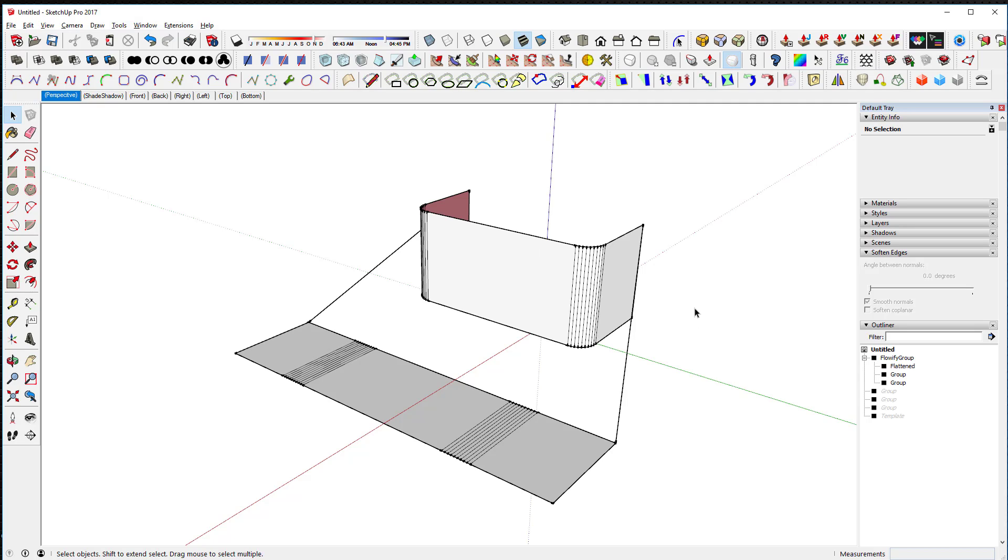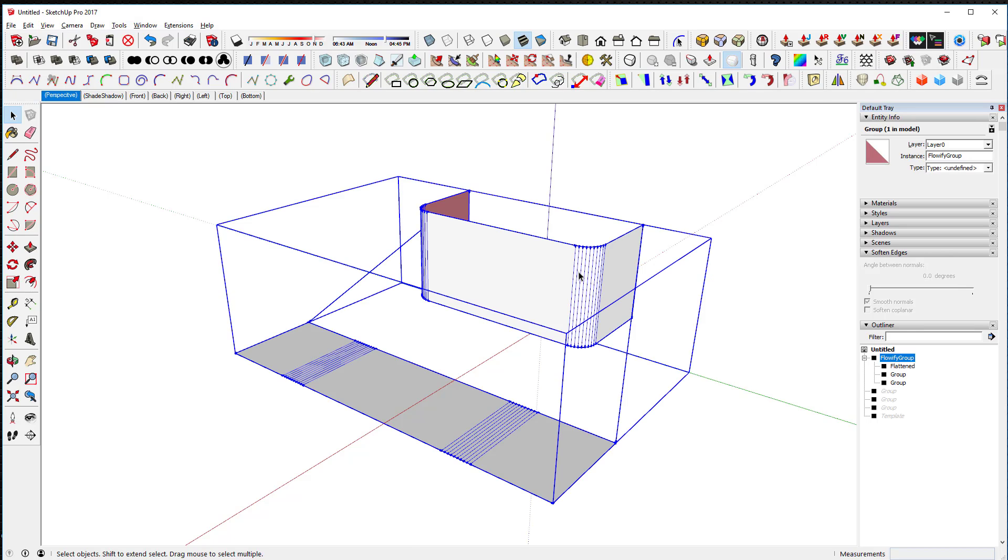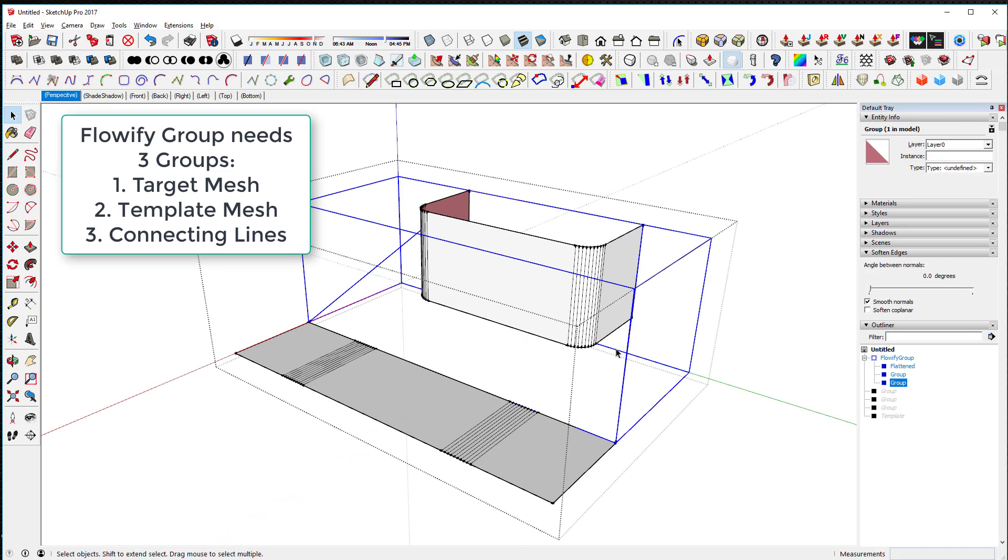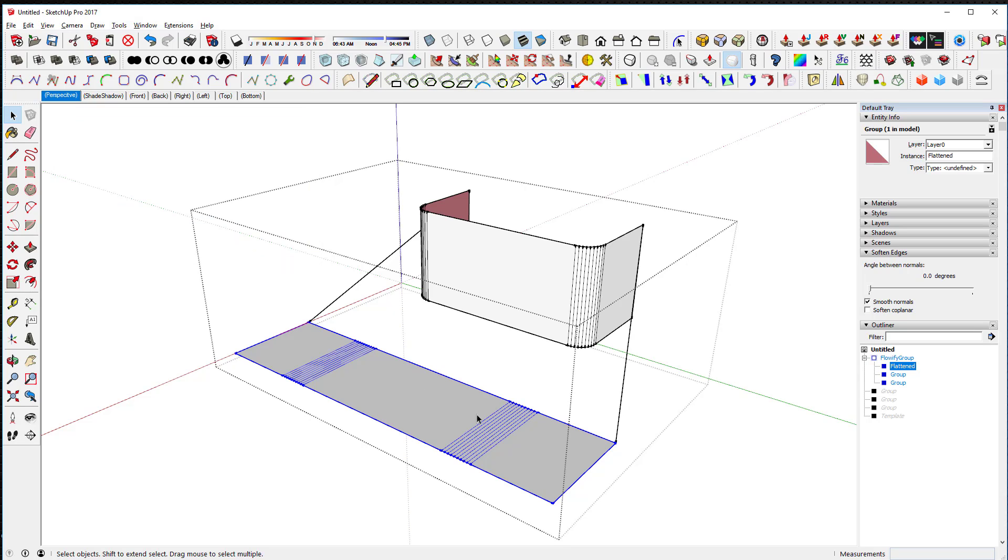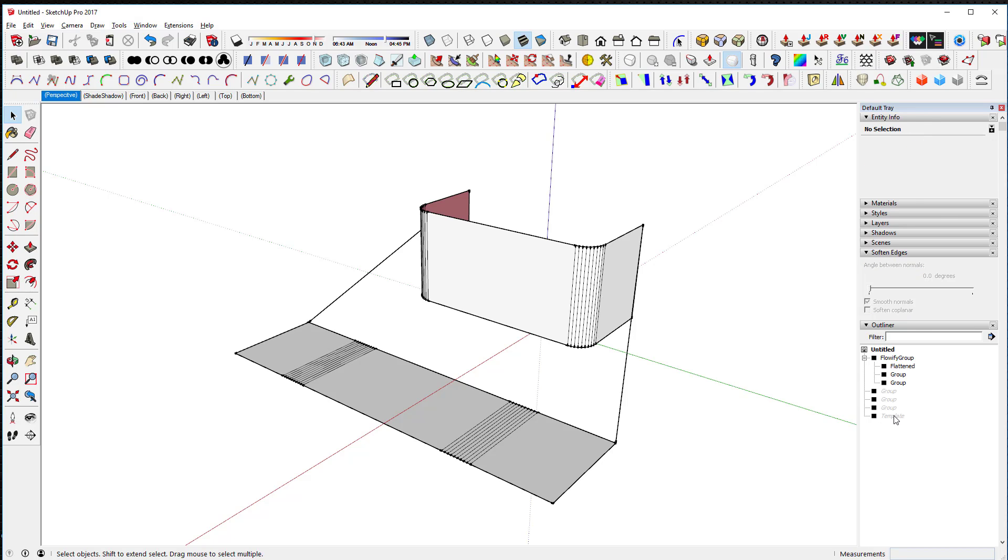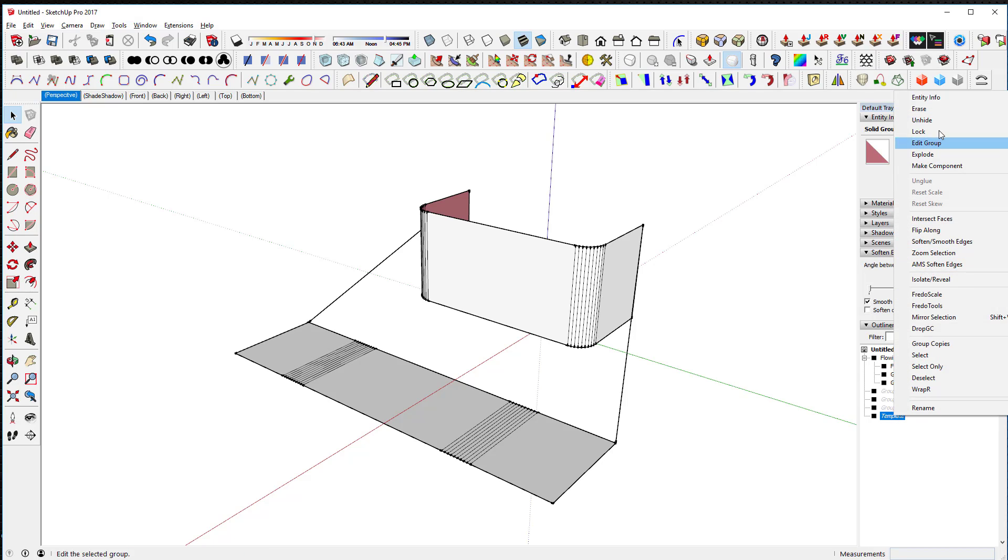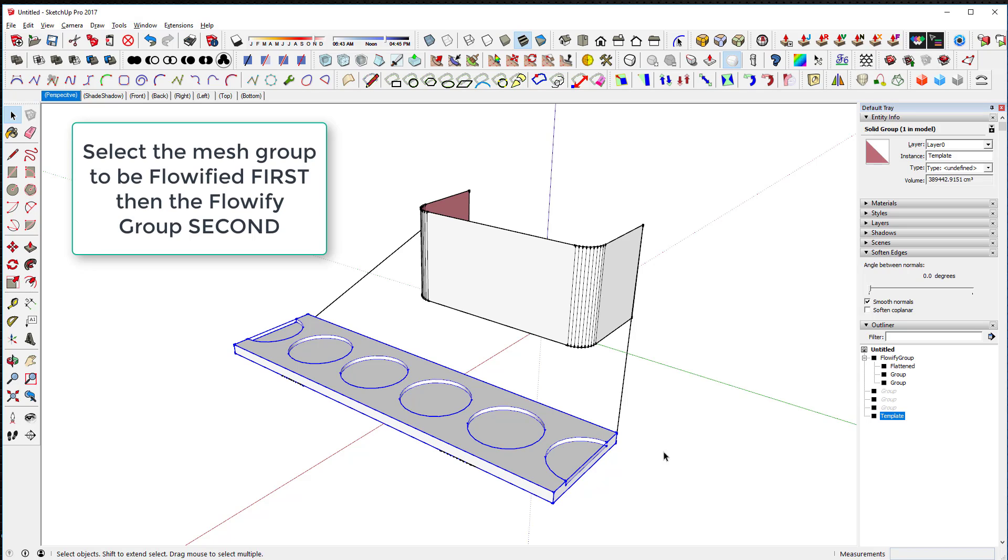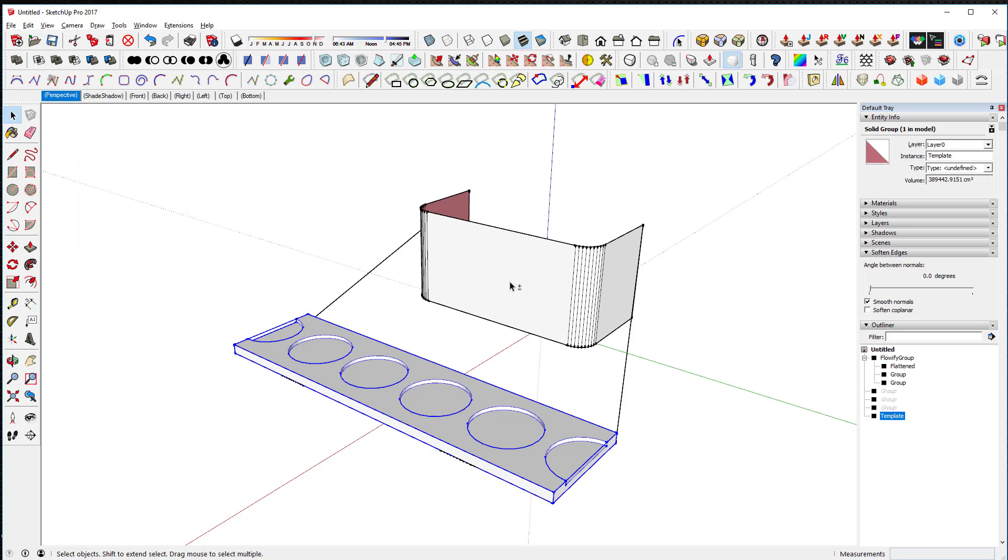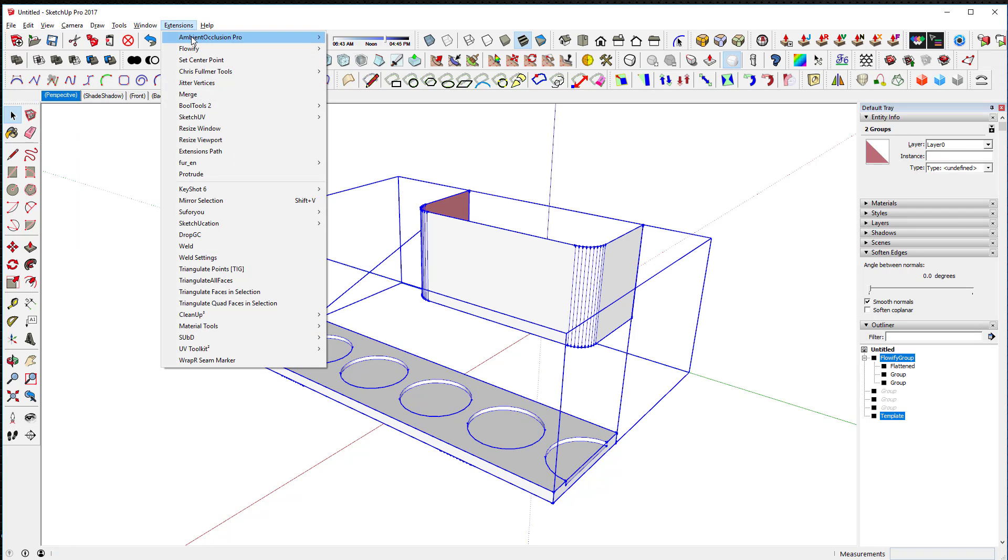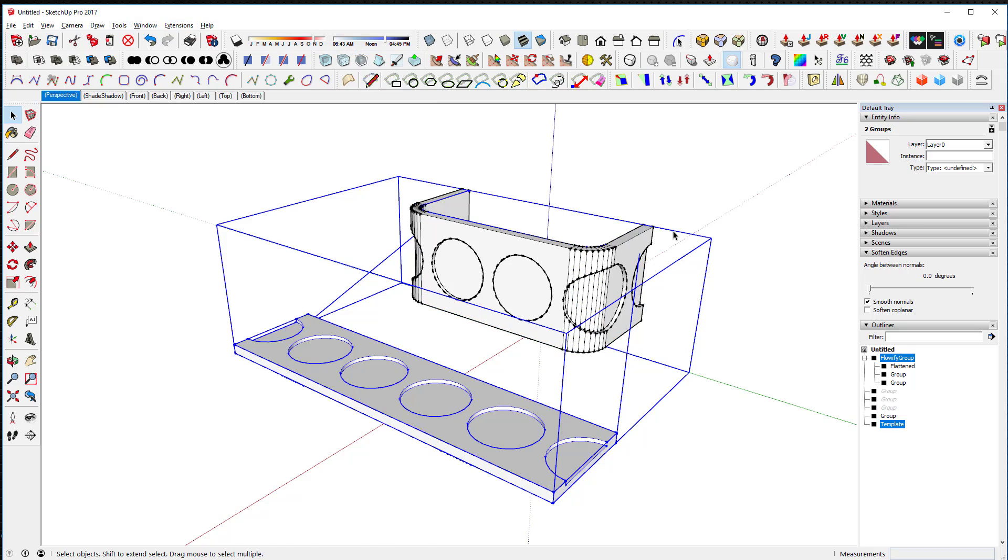The second thing to remember is that all these things need to be grouped. There's a group, there's a group for this part, a group for the lines, and a group for the flattened area to be flowified. And then lastly, this group right here, you build on top of that other plane. And then you can basically, you select this first, and then shift select that, and go to extensions, and say Flowify.